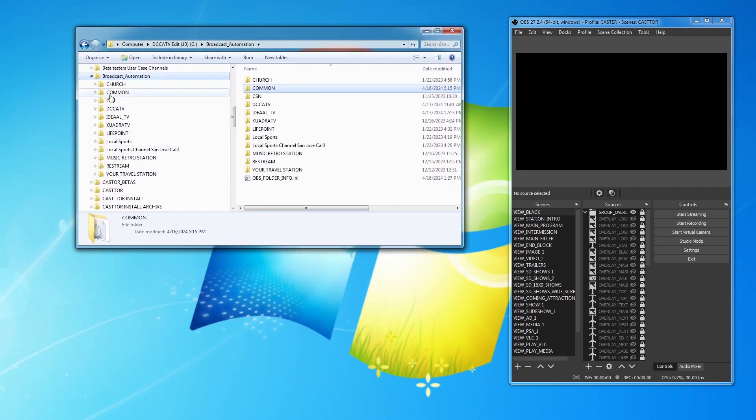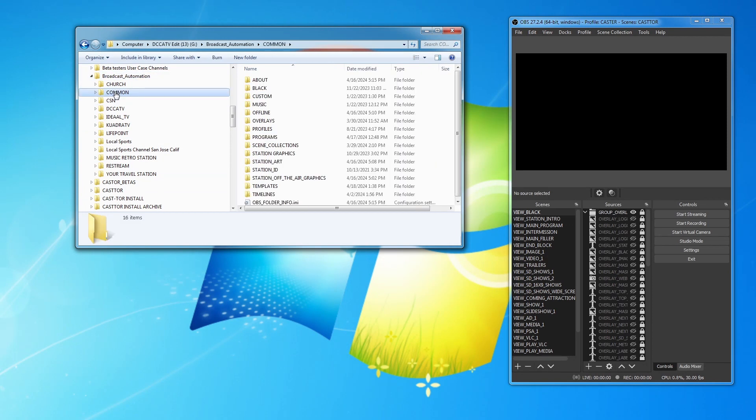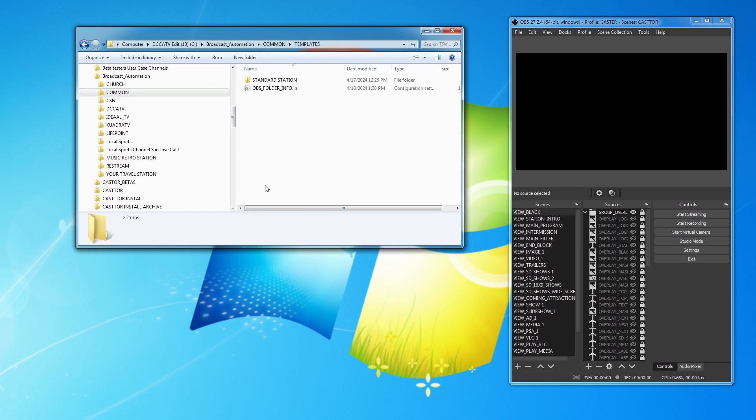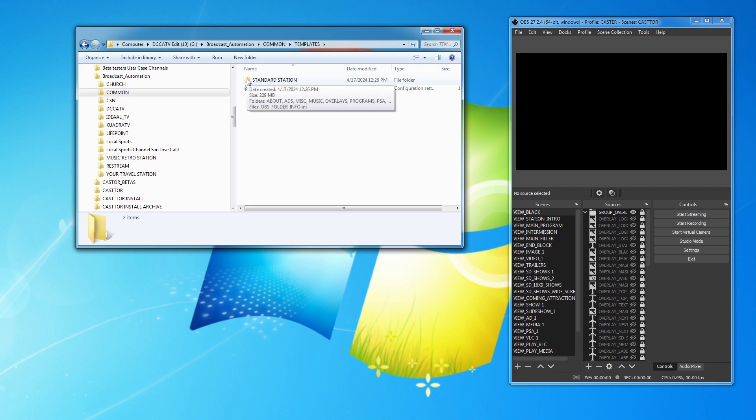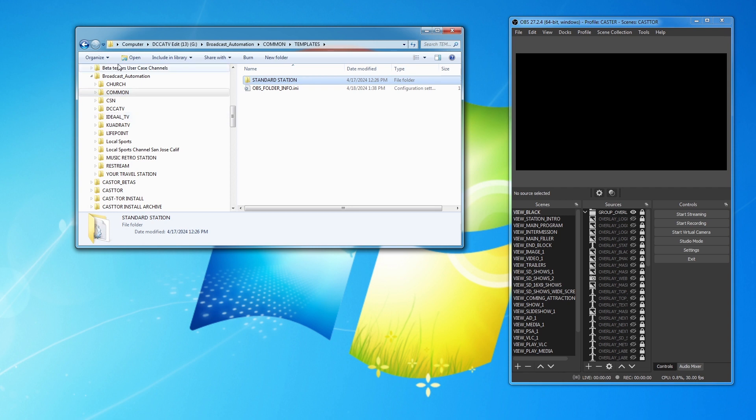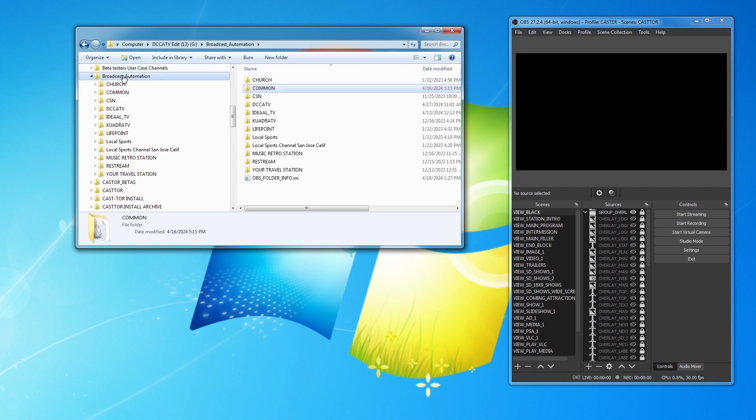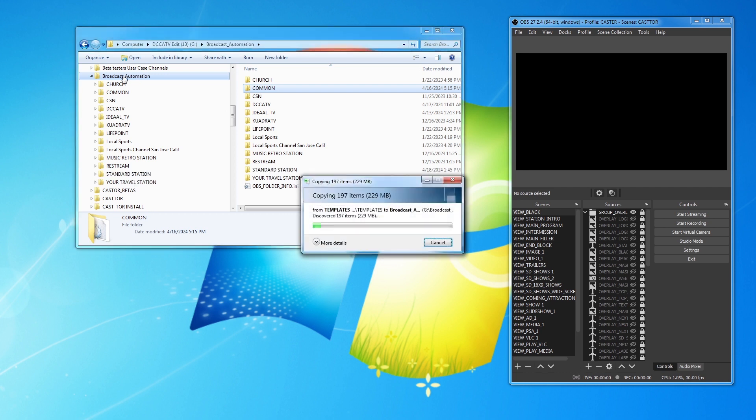In your Broadcast Automation folder, if you come down to Common, you will see a thing that says Templates, and you'll see Standard Station. In the future, I may have other stations and there are additional things that you can do. But I'm just going to do a Control-C. I'm going to come back to Broadcast Automation, Control-V.